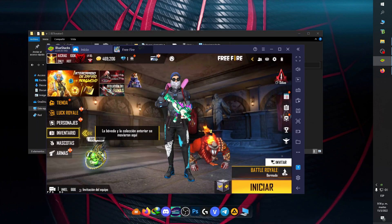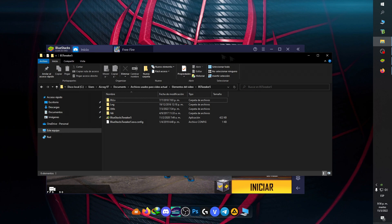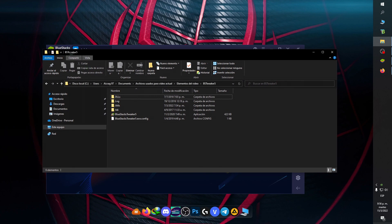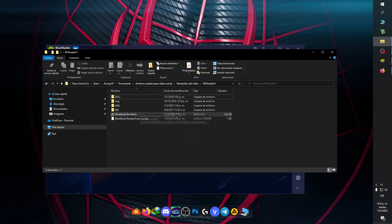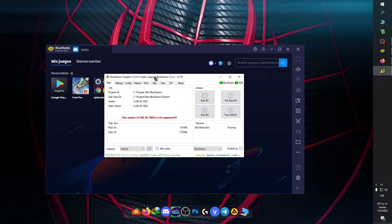Luego que hayas metido tu cuenta y ya tengas estas tres cosas — Free Fire, emulador y VS Tweaker — vamos a cerrarlo y vamos a descomprimir el VS Tweaker, porque te va a venir en un archivo RAR. Luego que lo descomprimas, te va a quedar una carpetita llamada VS Tweaker. Ahora vas a abrir el programa BlueStack Tweaker 5, le vas a dar doble clic, le das los permisos, y obviamente debes tener el emulador abierto primero.